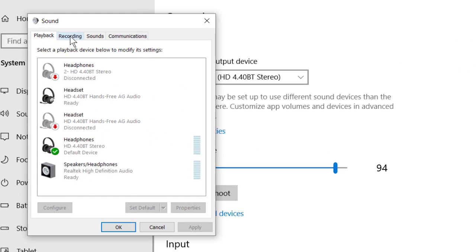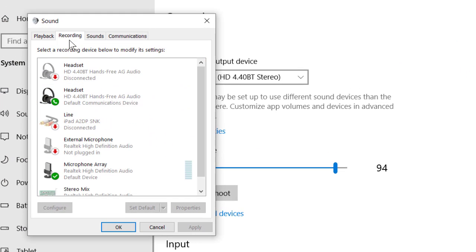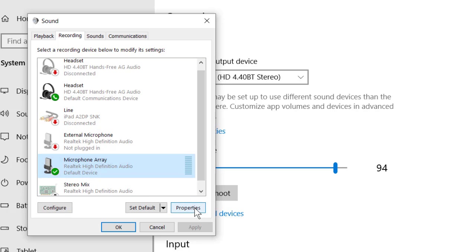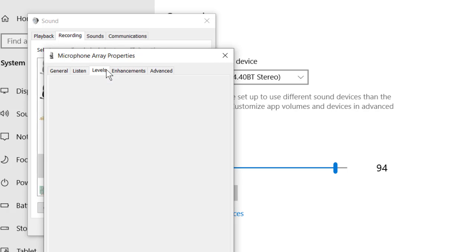Click on the Recording tab and select the microphone array Realtek High Definition Audio. Click on Properties. Click on Levels, set the microphone array level to 100% and set the microphone boost to 0.